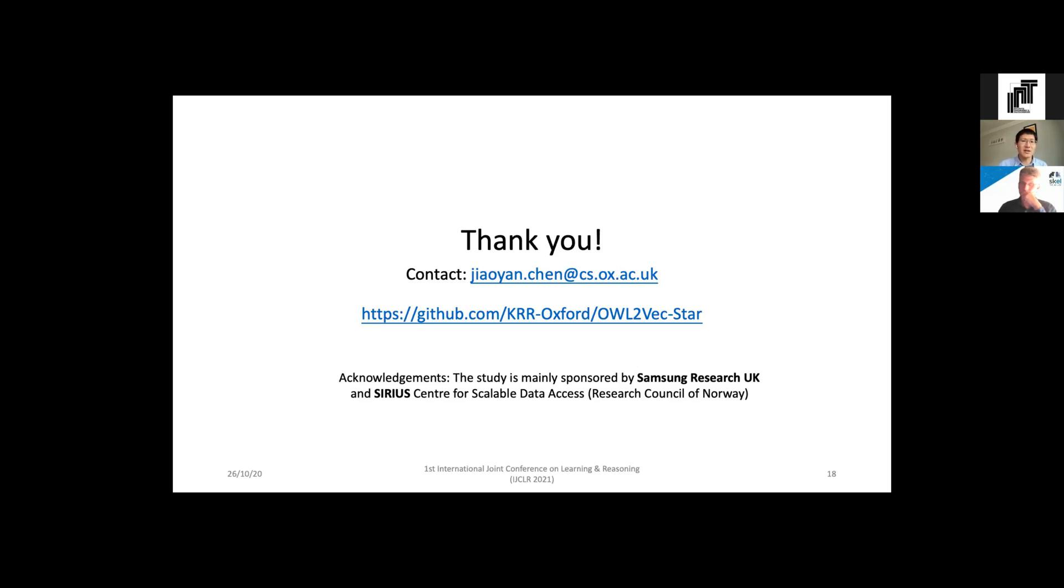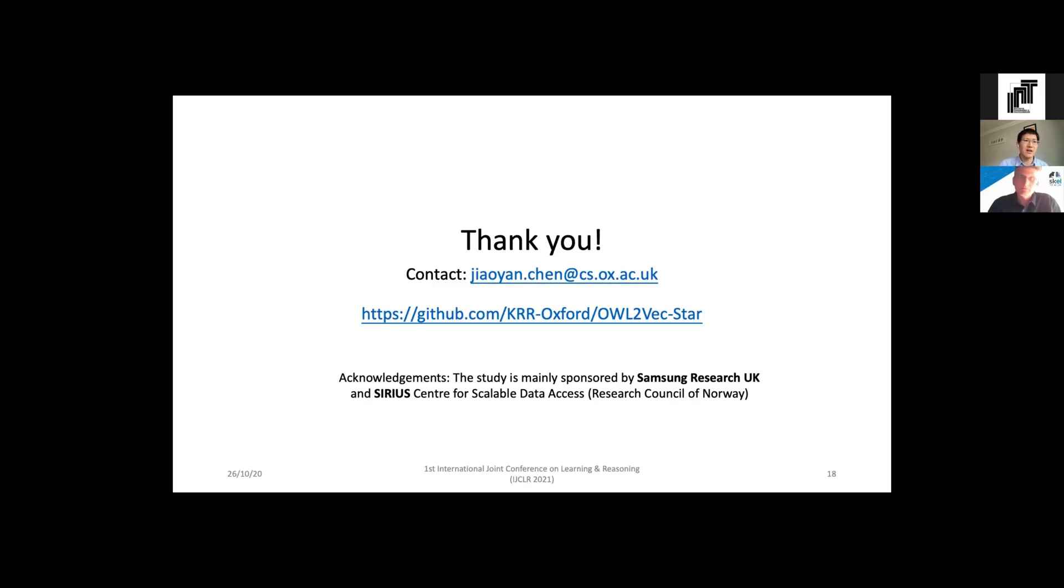Finally, thanks for your attention. You can see the codes and runnable program on our GitHub repository, and I need to especially thank Centrica Research UK and the SIRIUS Center for Scalable Data Access - they sponsored this work. Thanks a lot.